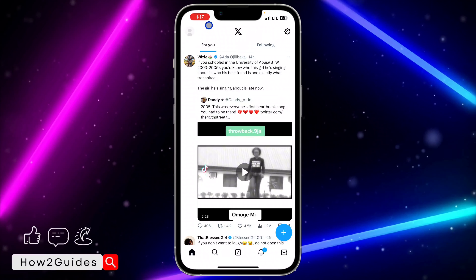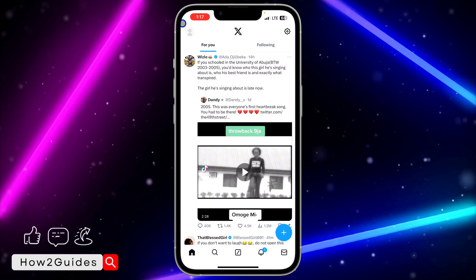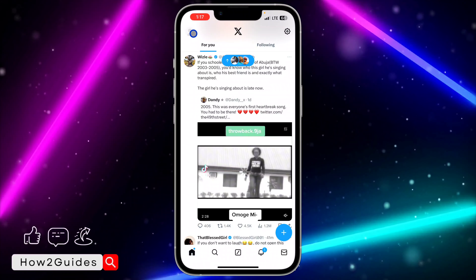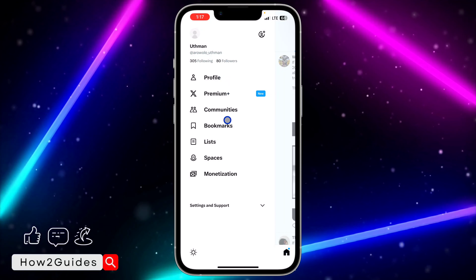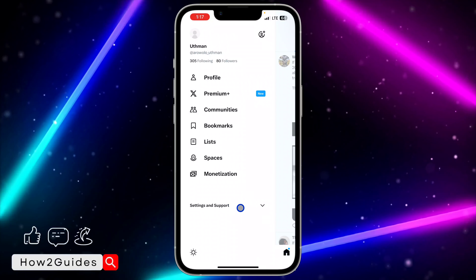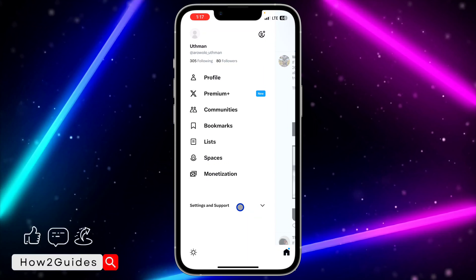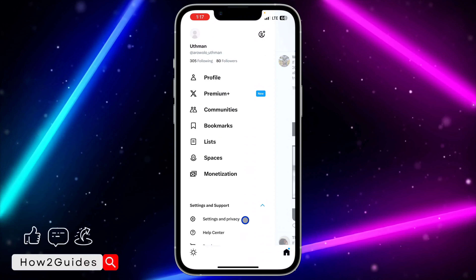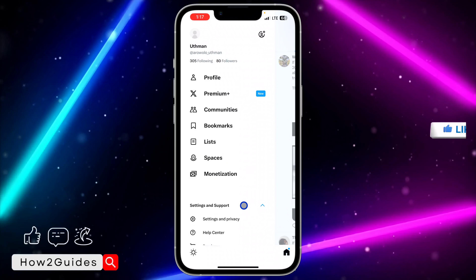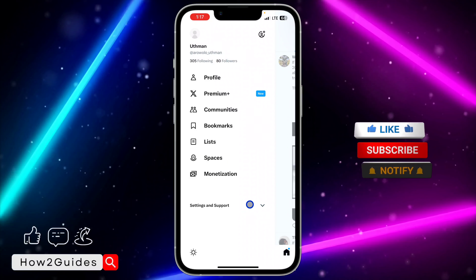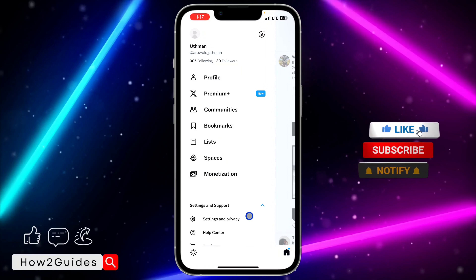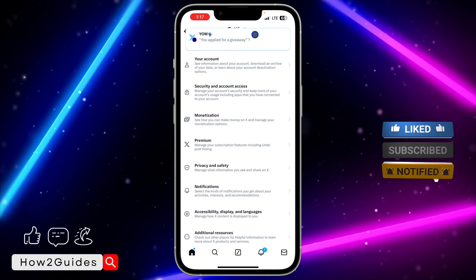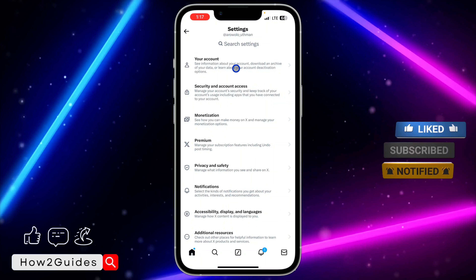Open your X application and click on your profile menu at the top left corner. After that, click on Settings and Support, then click on Settings and Privacy.